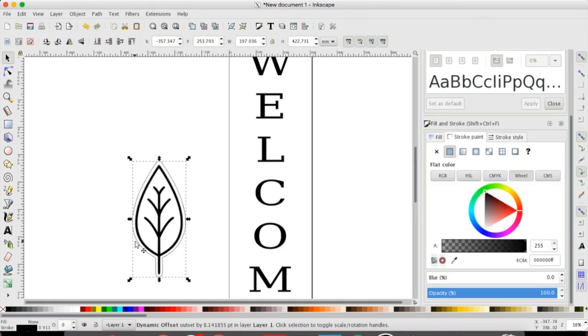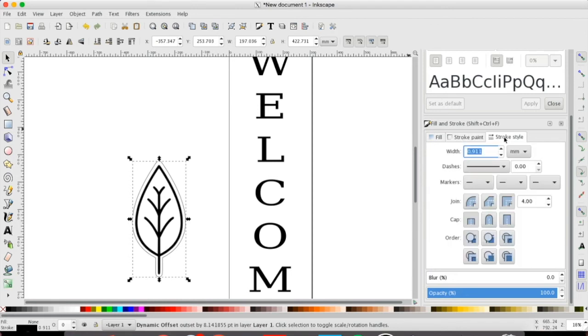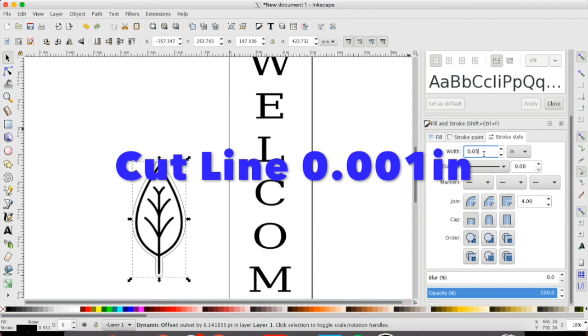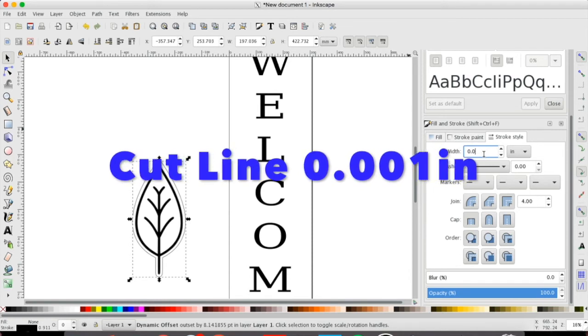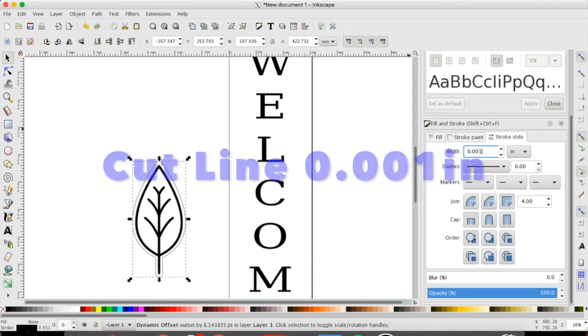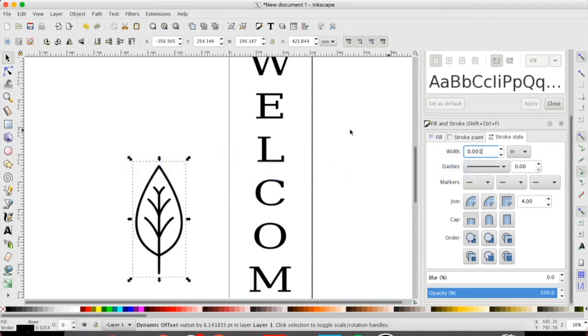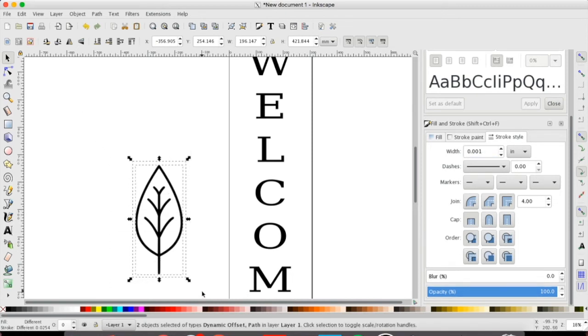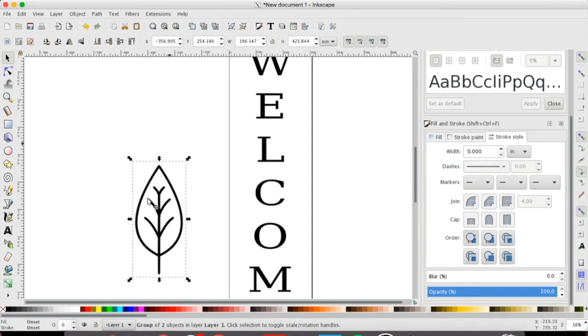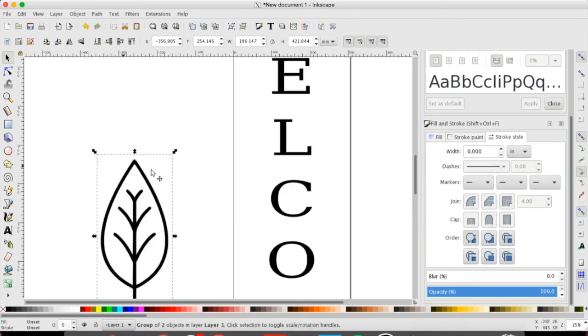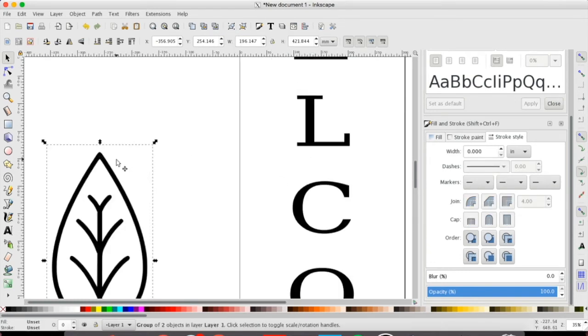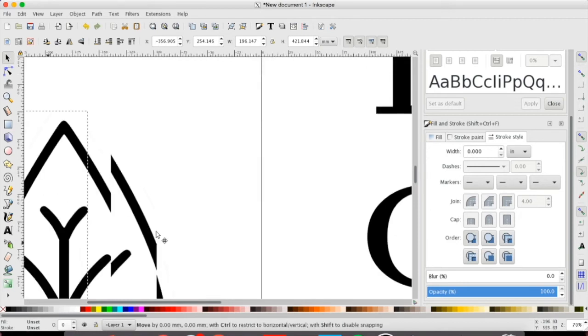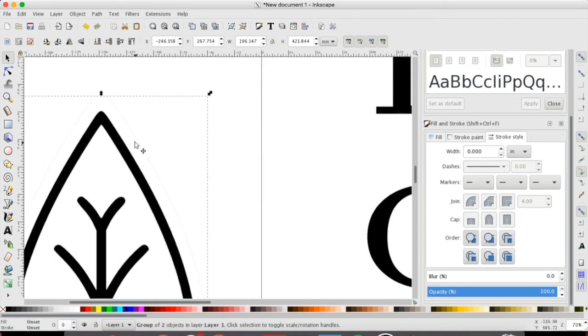I'm going to click my outer line again and this time under stroke style I'm going to type in 0.001 in inches and that'll make it cut. You can barely see it but there is a cut line around here so I'm going to select all of my objects for this leaf and group them together because when I move it around I want to make sure my cut line is still there. It doesn't look like it but if I zoom in you can see this very faint line around my object.